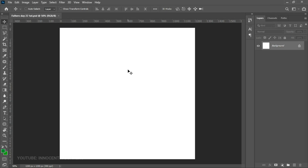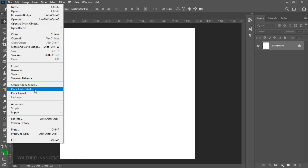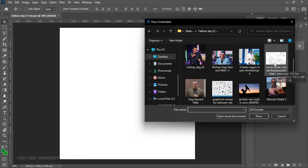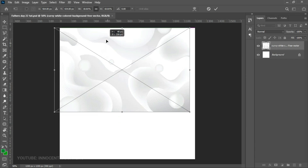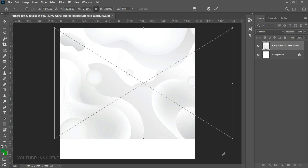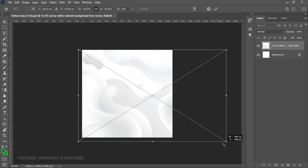The first thing we're going to do is bring in a background. We go to File, then Place Embedded, and bring our background in. I got this creamy white colored background — most of the pictures I'm using are from Google, the images are subject to copyright and I acknowledge the rights of the owners. We place this one here and use the controls to open it up until it covers the entire canvas.